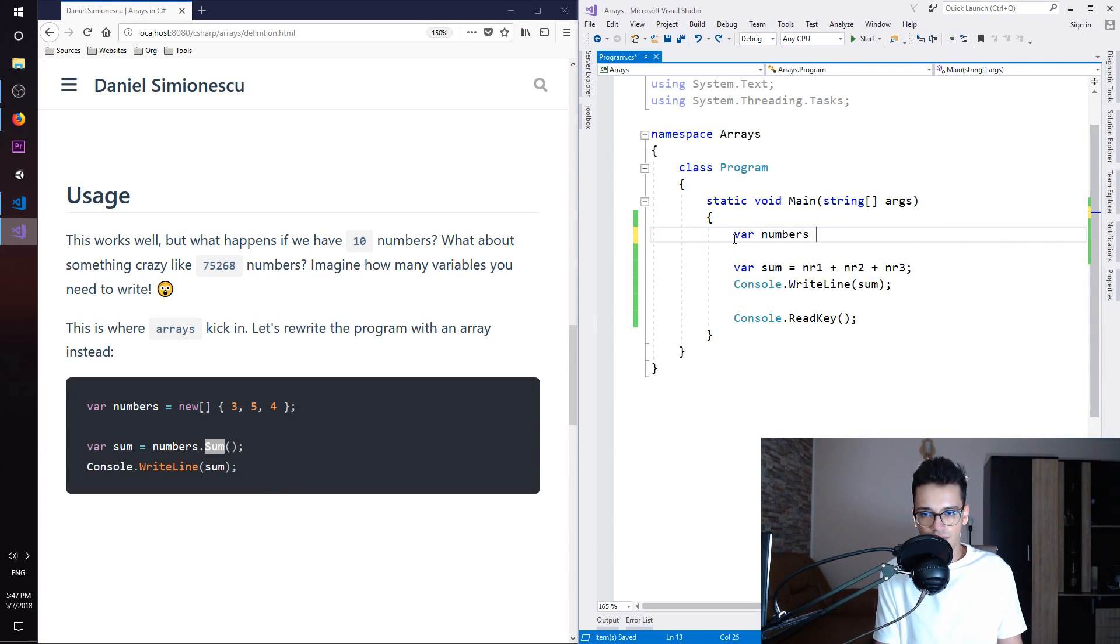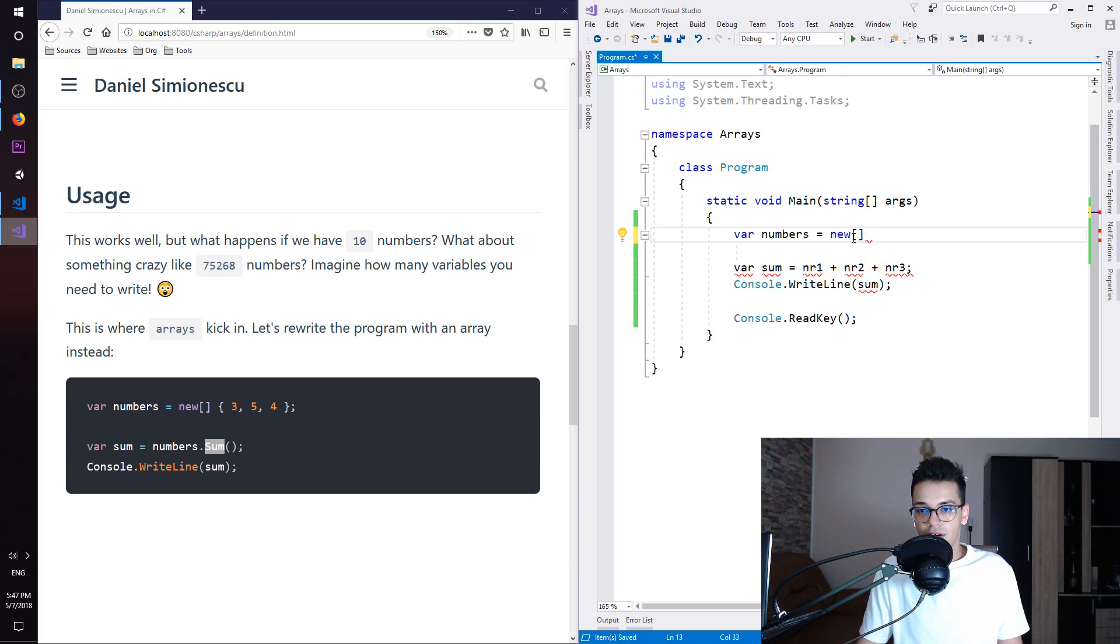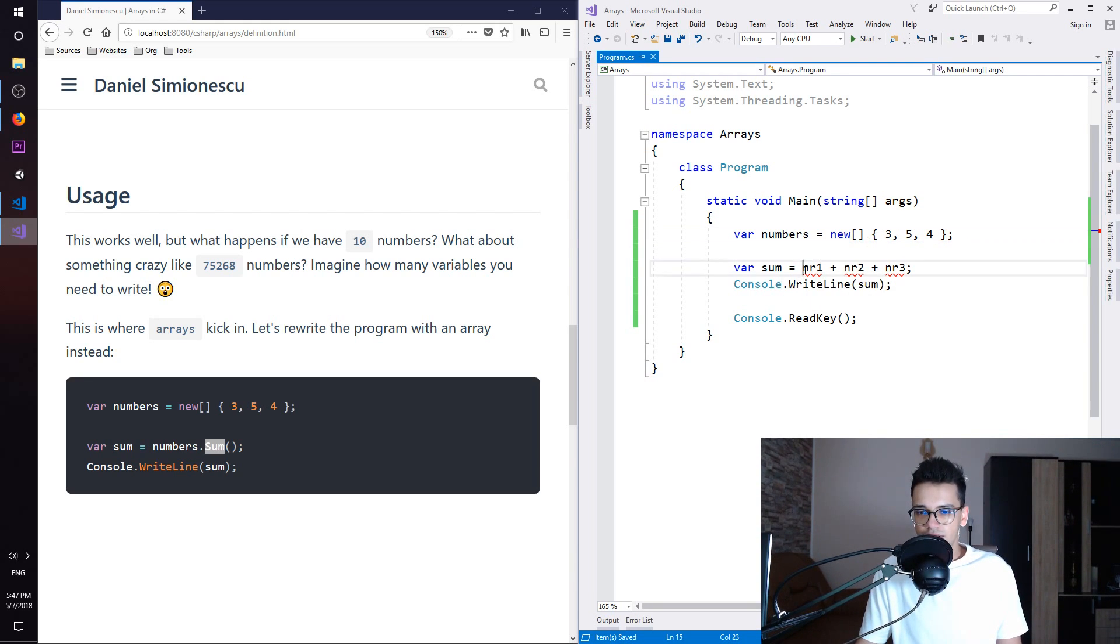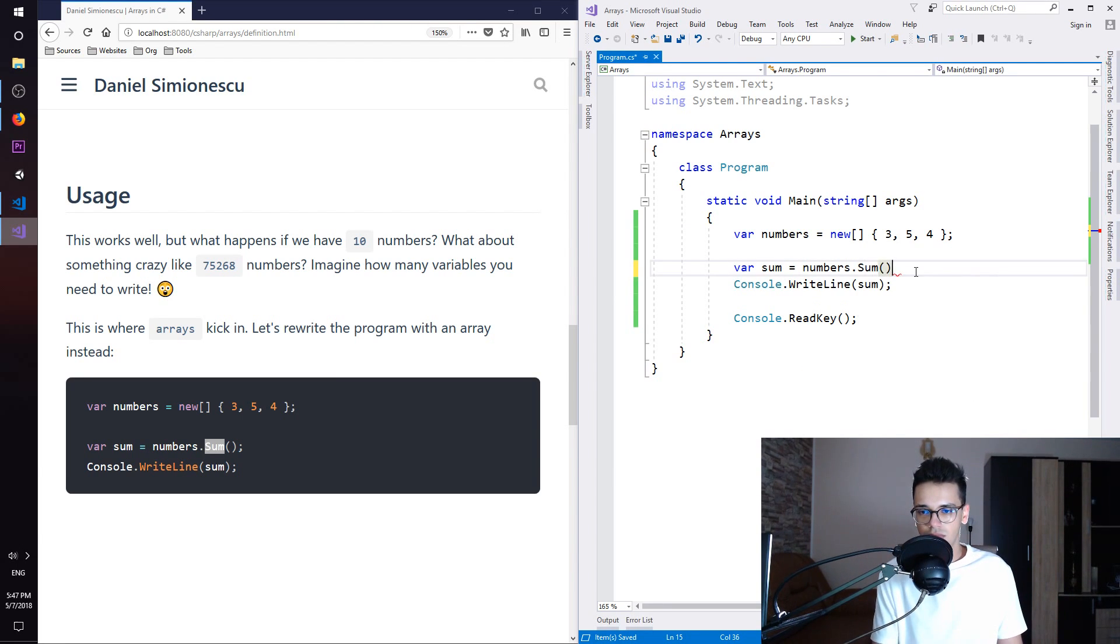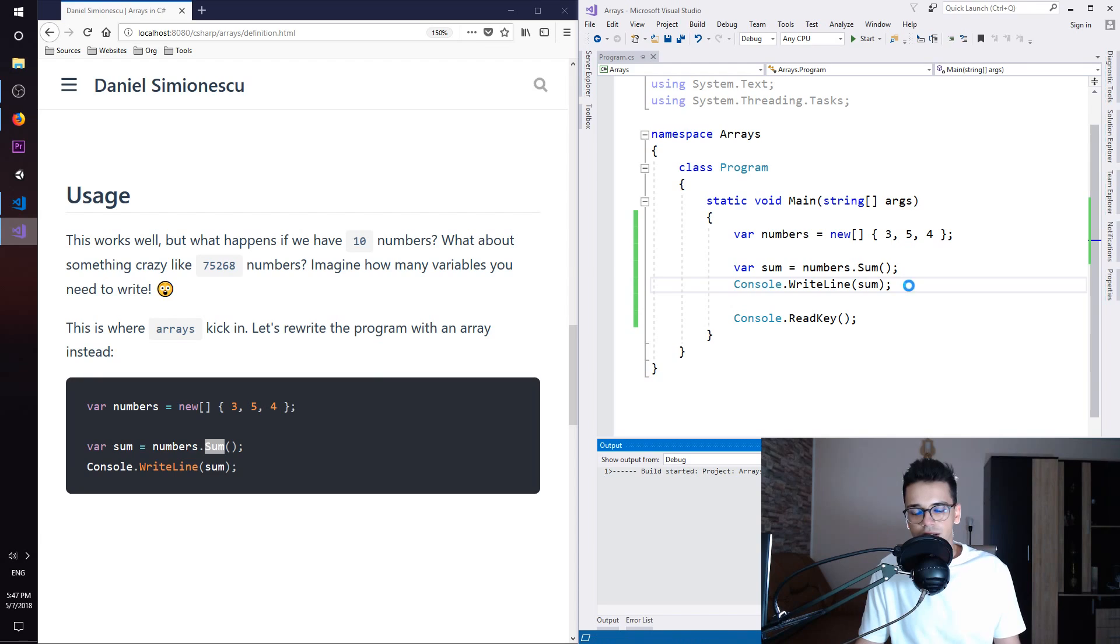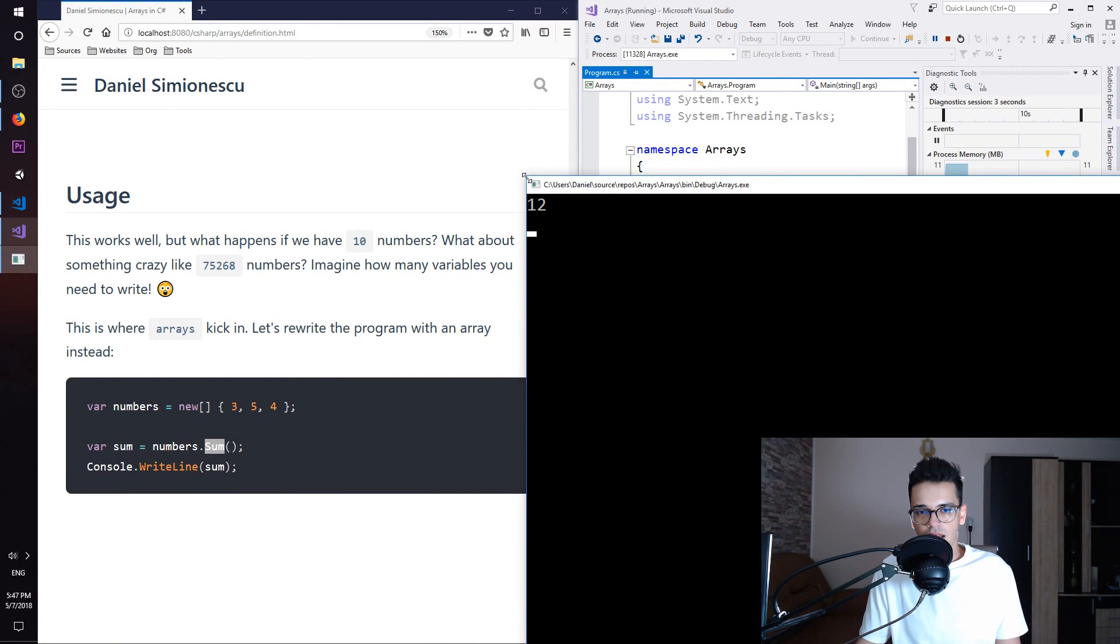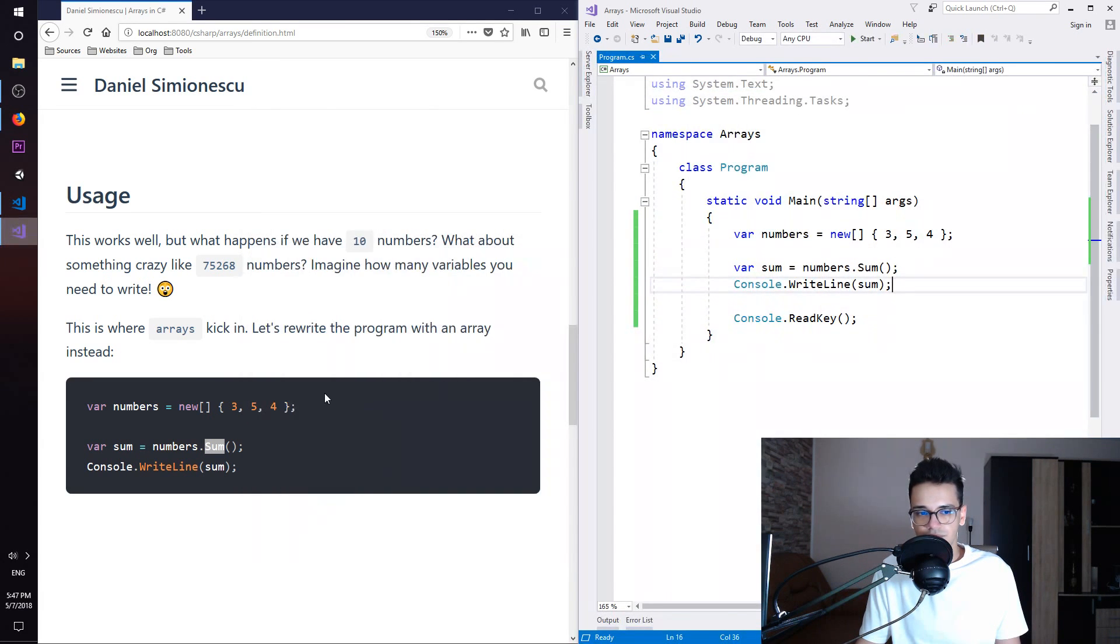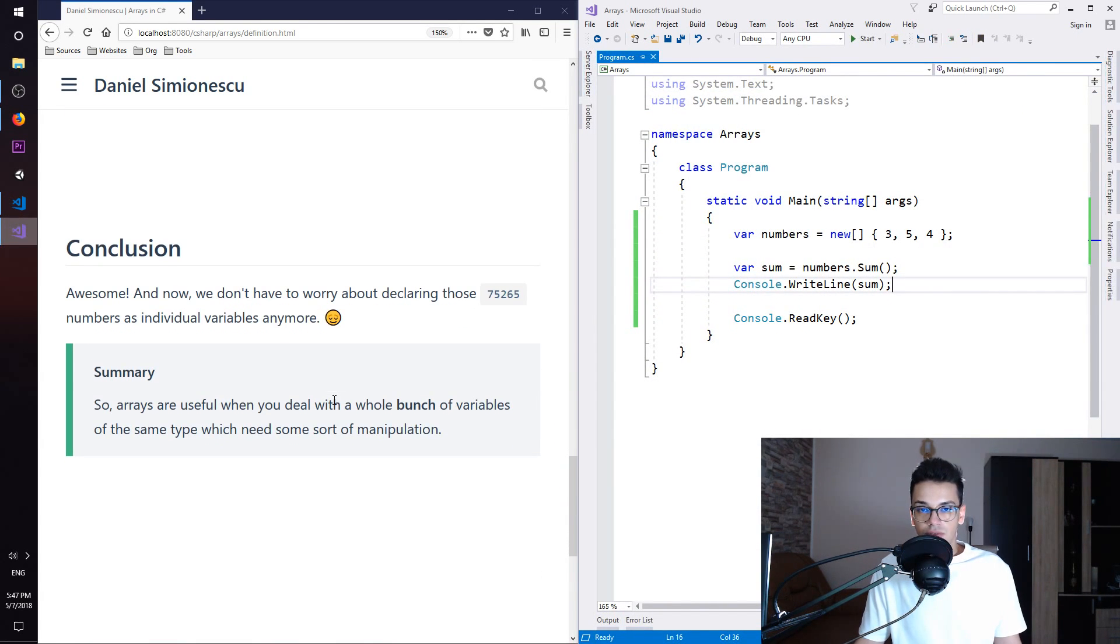So we have our numbers and then we create a new array. The sign for array is these two square brackets and then we have 3, 5, and 4. And then the sum, instead of these variables, we have numbers.sum. So we can calculate the sum. And then we print out the sum. Let's try F5 again and see what we get. So this is 12 which is the same. So now it works.